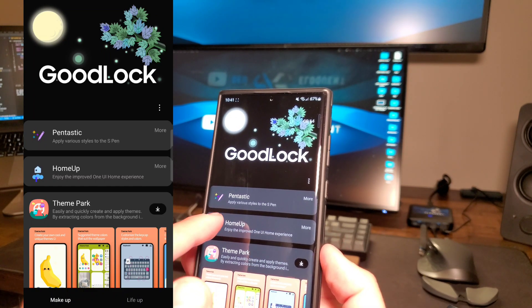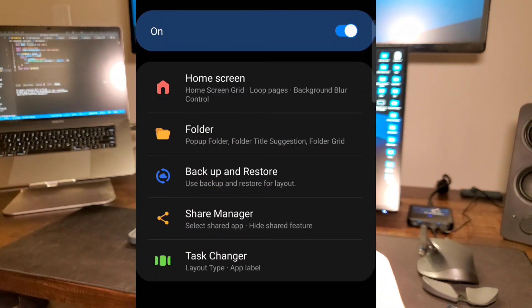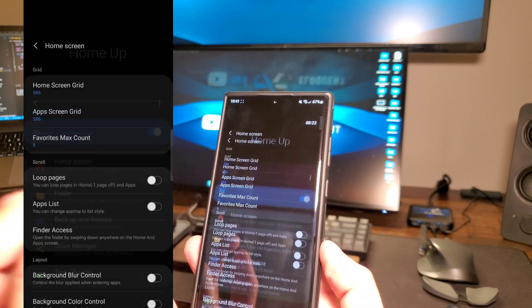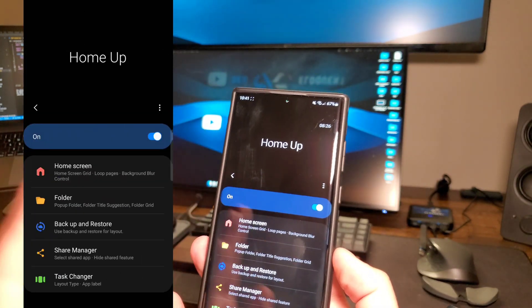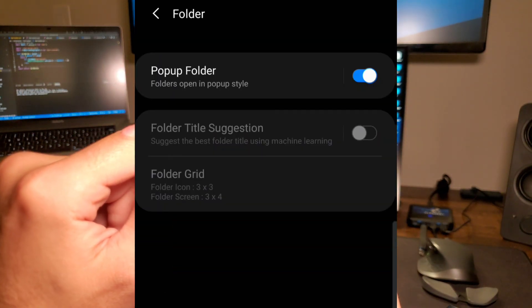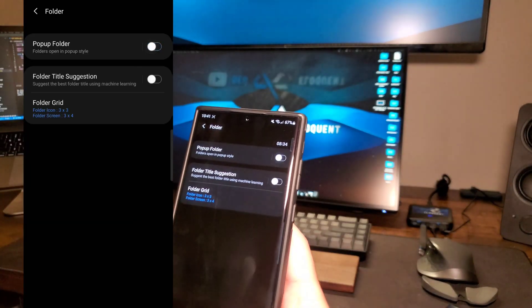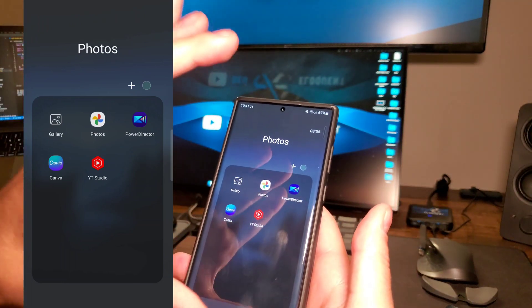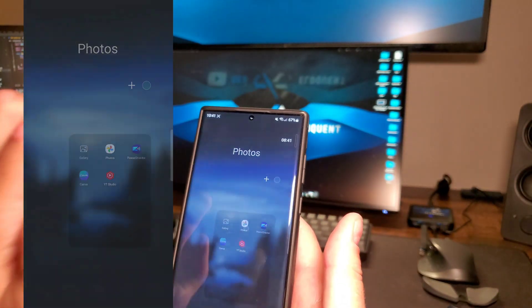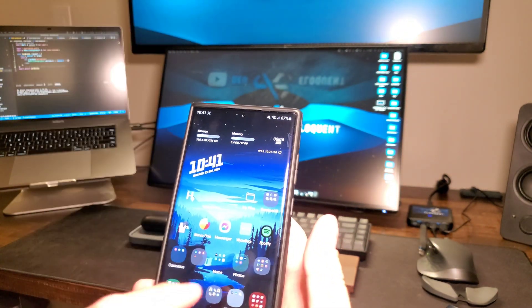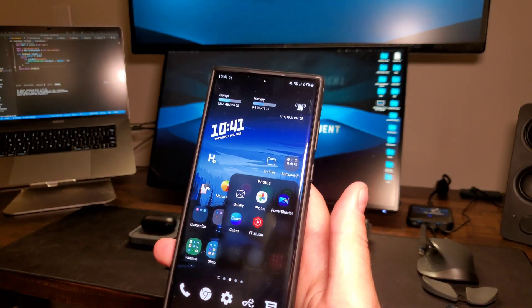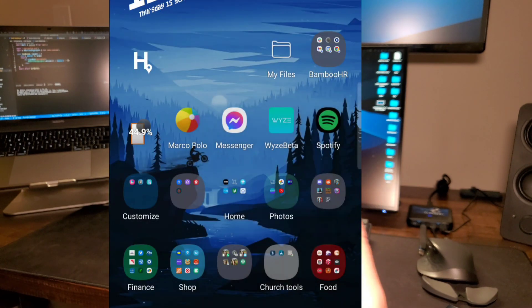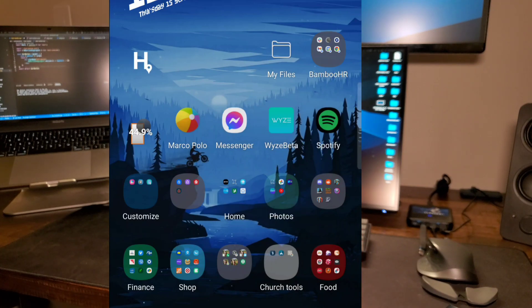HomeUp is one that is a very simple change to the UI of One UI. Once you download it, you can change the home screen grid to have different size, different amount of icons. Then folder is what we want to go into and turn on pop-up folder. If I turn this off, you can see I open up a folder here and it's like a full screen thing, kind of an immersive thing, which I personally don't love. If we turn this on, it simplifies it so that if you have a lot of folders on your phone, all you have to do is click in here and it shows a very small version. So you can click out easily. I think that is very useful and it's just a lot more clean.